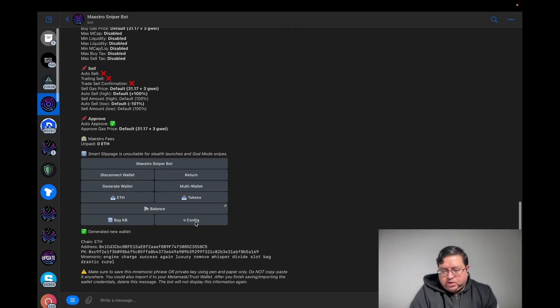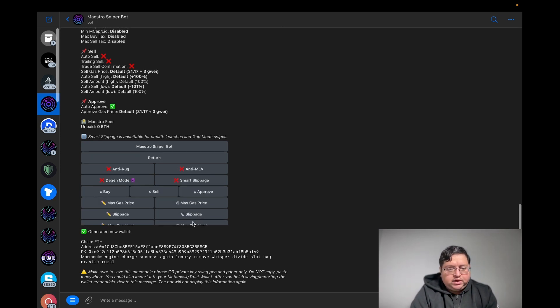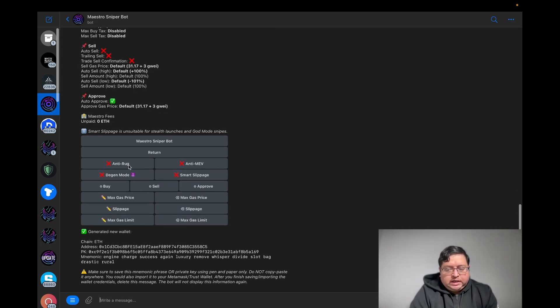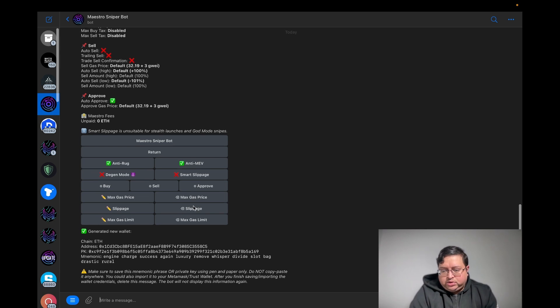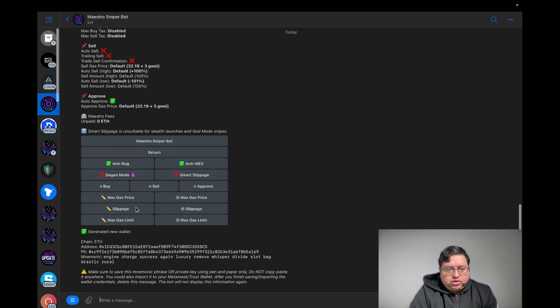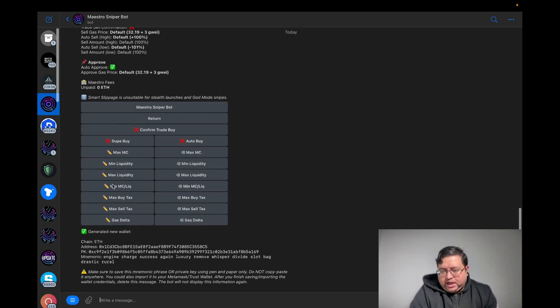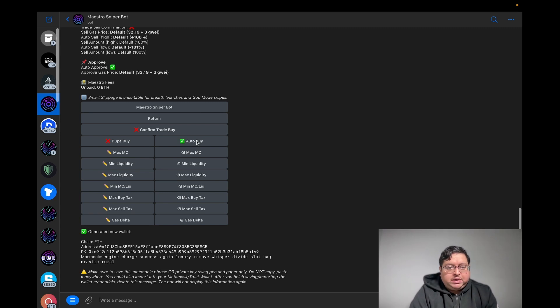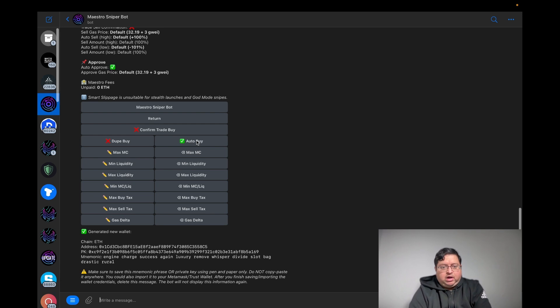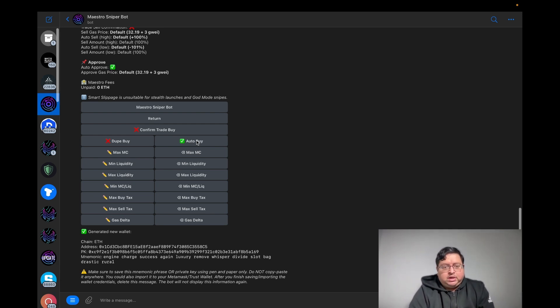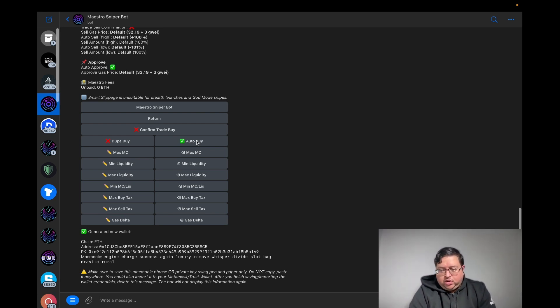First, you want to go into Config, turn on anti-rug and anti-MEV. Then go into the buy settings and turn auto buy on. Auto buy is when you're copy trading somebody else and they buy - this is the setting you would need to have turned on if you wanted to auto buy.